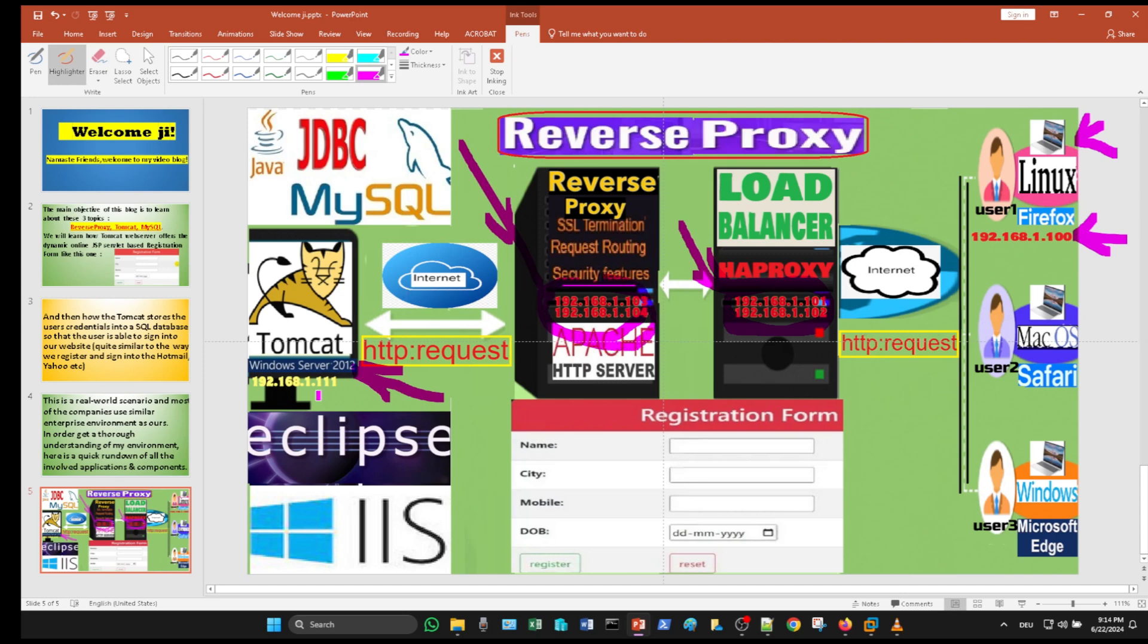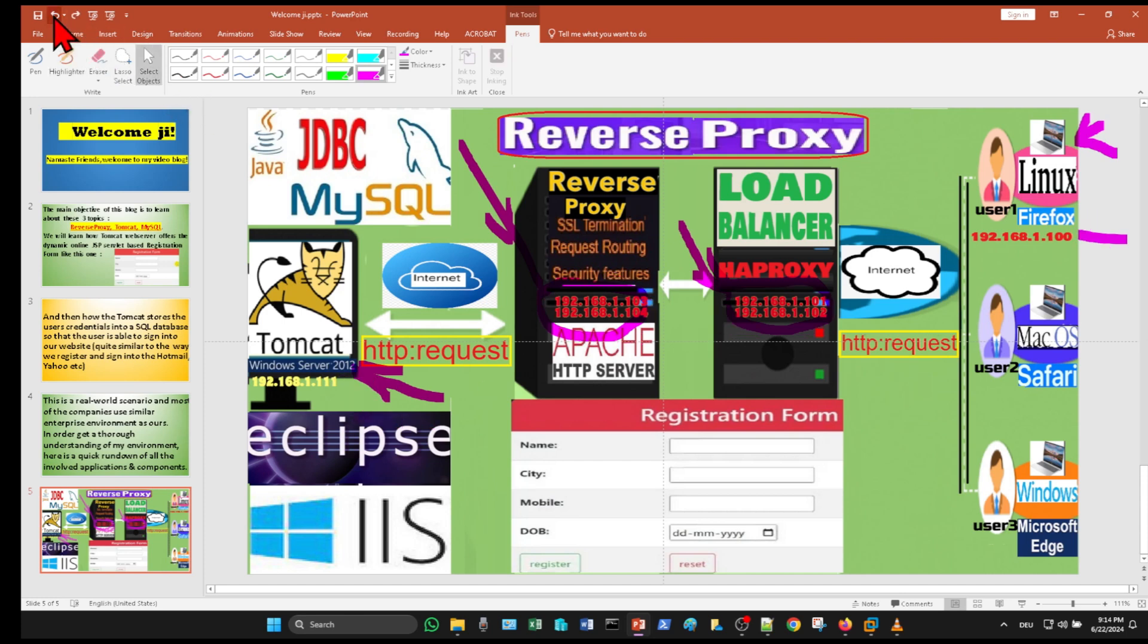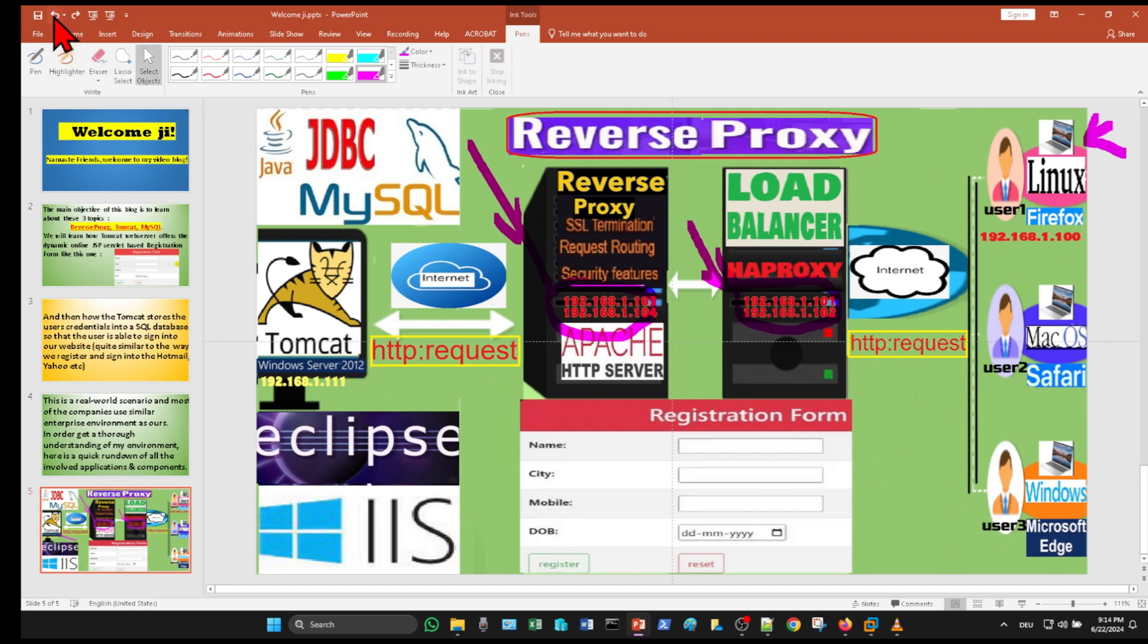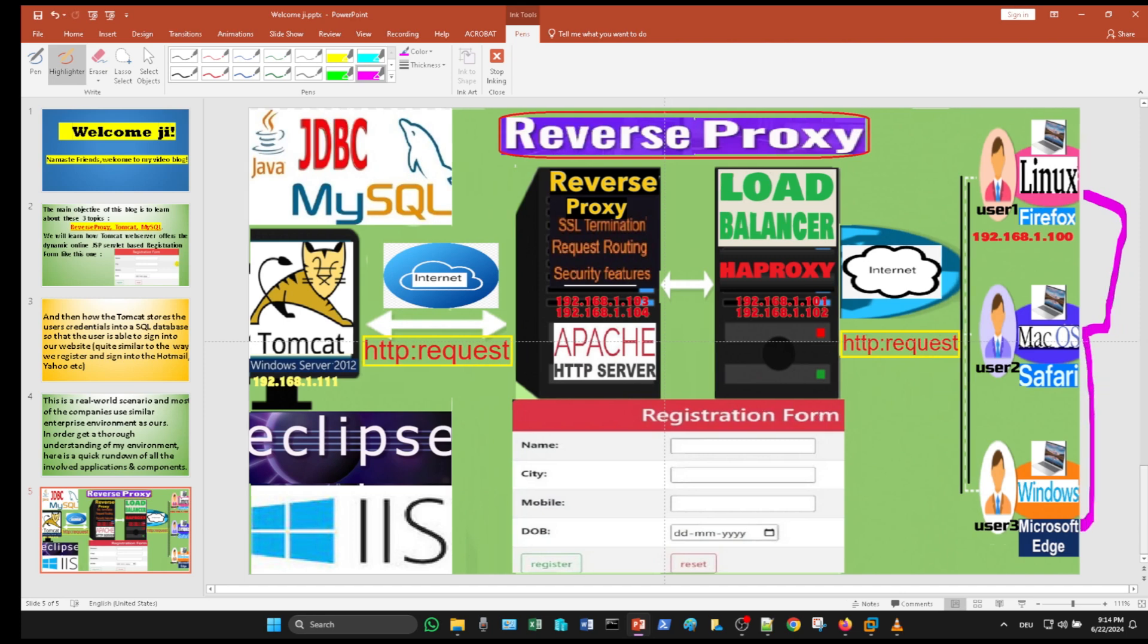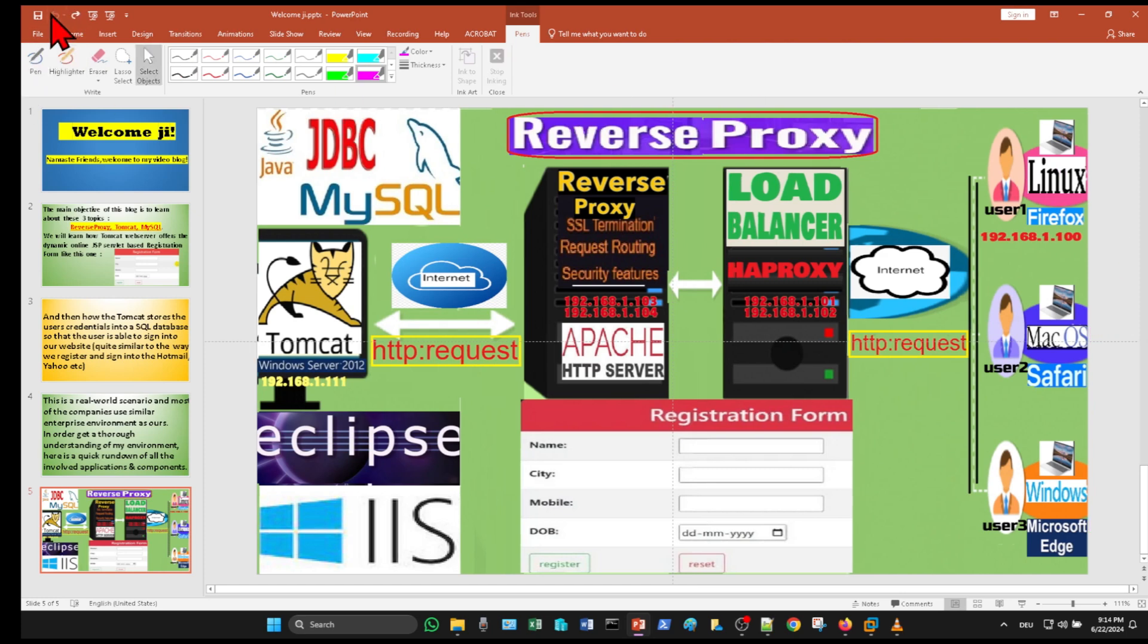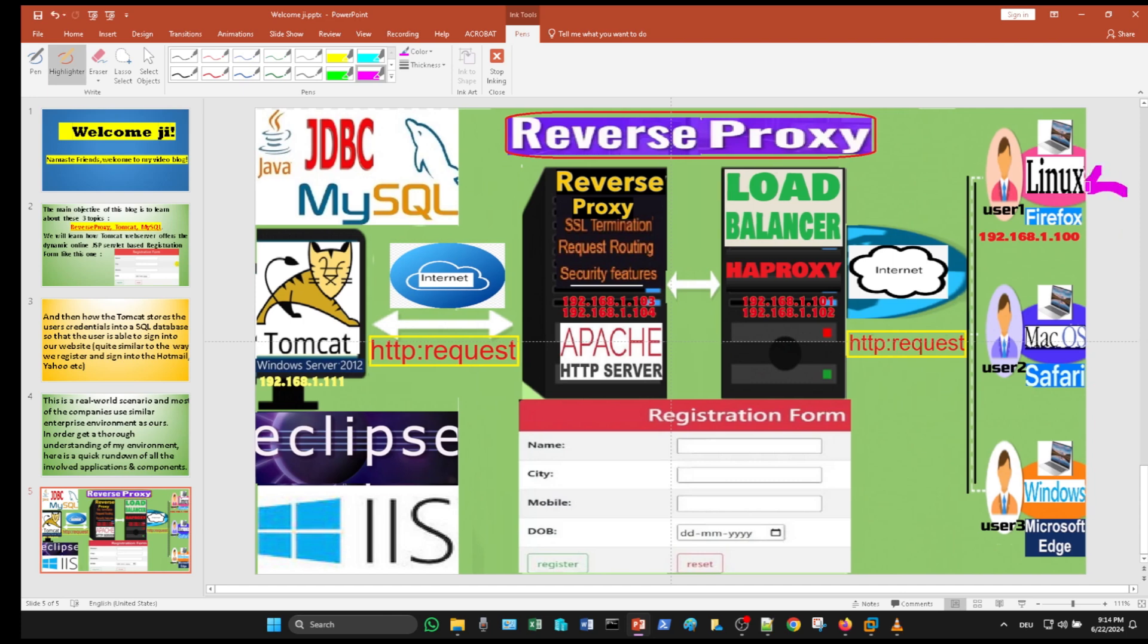Windows 2012 VM has the IP 192.168.1.111. We will start from the right side where we have three users using different client browsers like Firefox. In our case, user one will be using the Linux CentOS 7.9 machine where Firefox is the client browser.